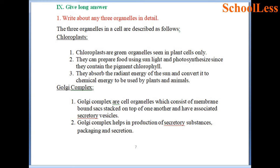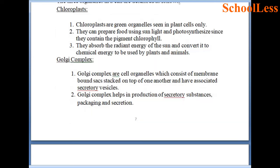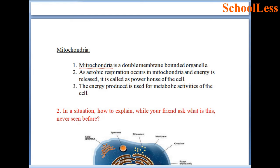Question 9: Long answer — write about any three organelles in detail. First, chloroplast: chloroplasts are green organelles seen in plant cells only. They prepare food using sunlight through photosynthesis since they contain the pigment chlorophyll, absorbing radiant energy and converting it to chemical energy. Second, Golgi complex: Golgi complex consists of membrane-bound sacs stacked on top of one another with associated secretory vesicles, and helps in production, packaging and secretion of substances. Third, mitochondria: mitochondria is a double-membrane-bounded organelle. Aerobic respiration occurs here and energy is released, so it is called the powerhouse of the cell. The energy produced is used for metabolic activities.